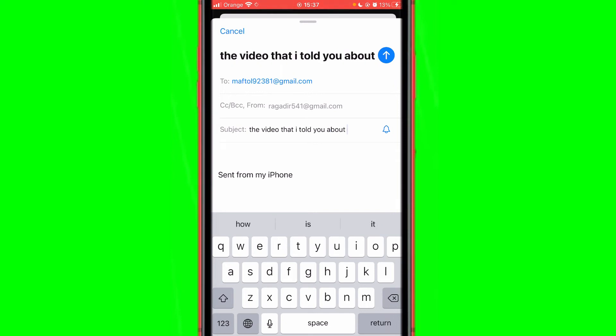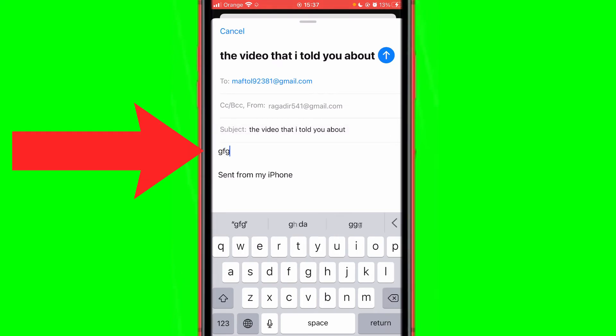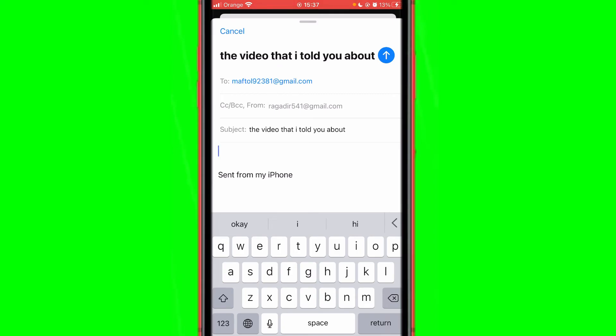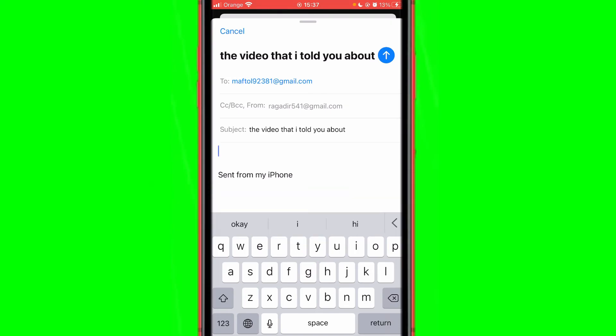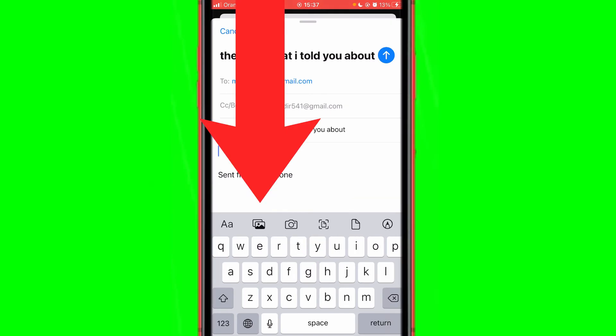And here, this white screen above 'sent from my iPhone', you can just click it, act like you are going to type something but you don't really type anything. Just don't type anything here and you want to click this arrow on the right. Just click this arrow on the right and you can see this picture icon here.